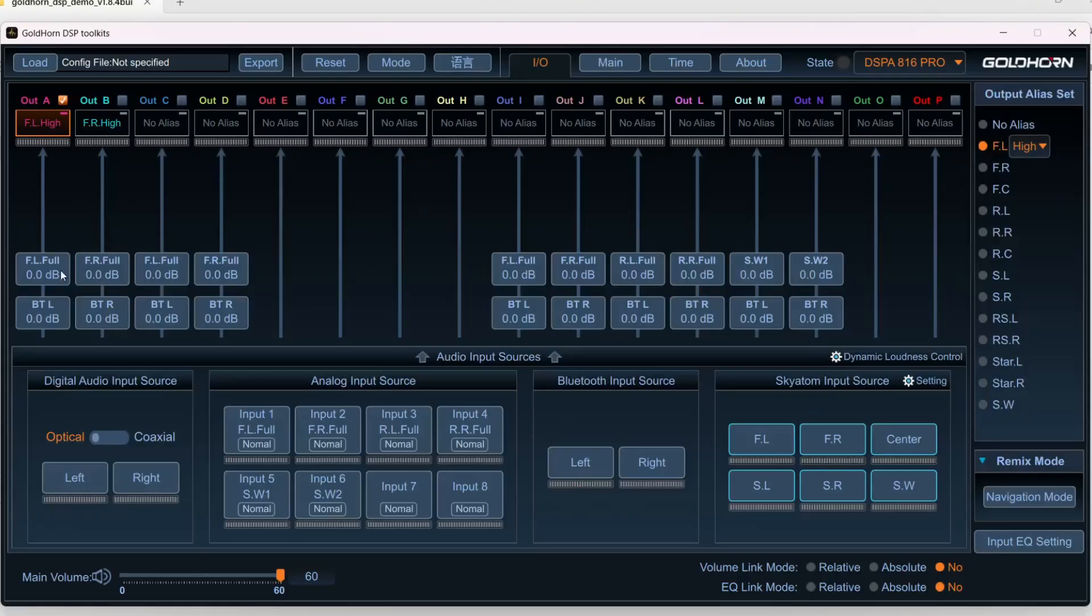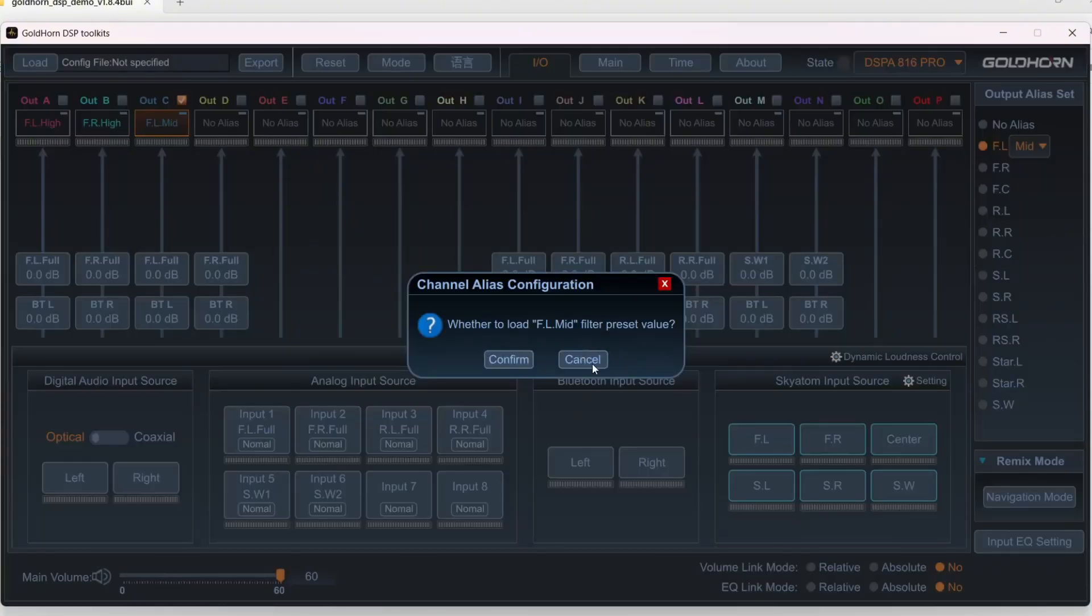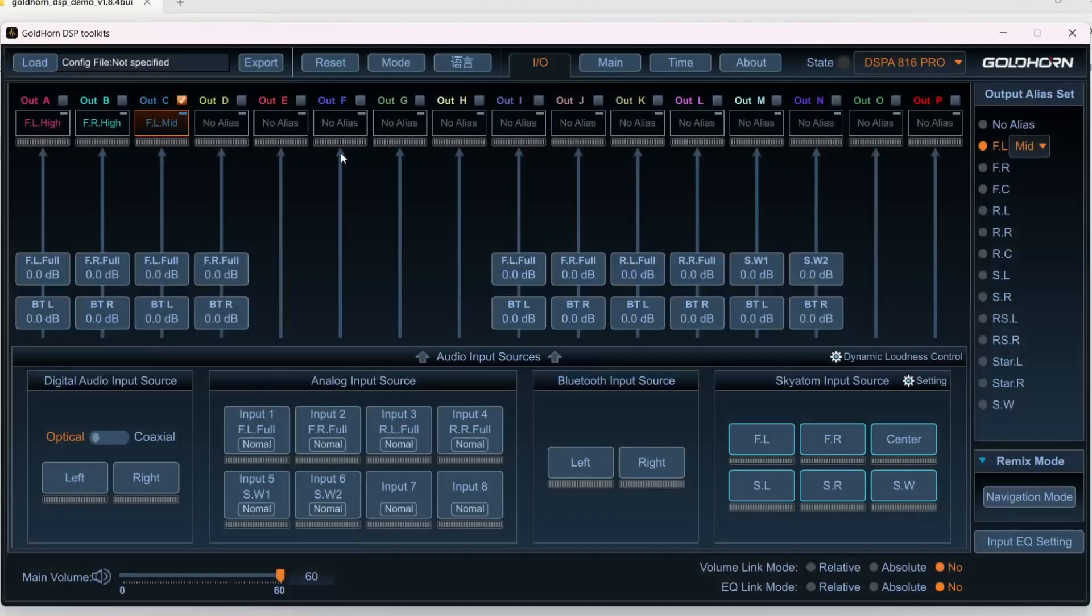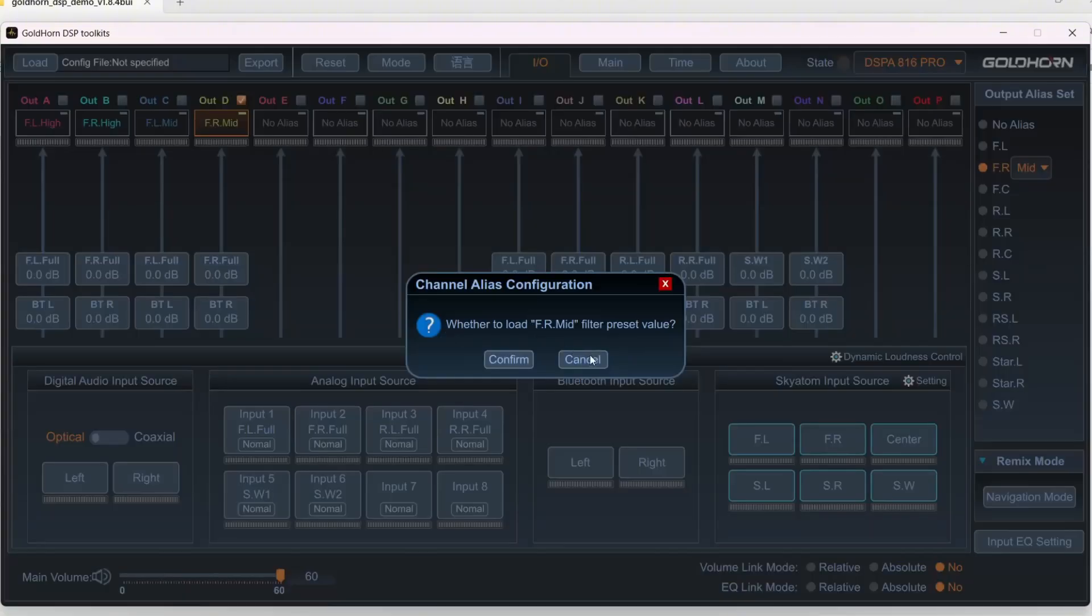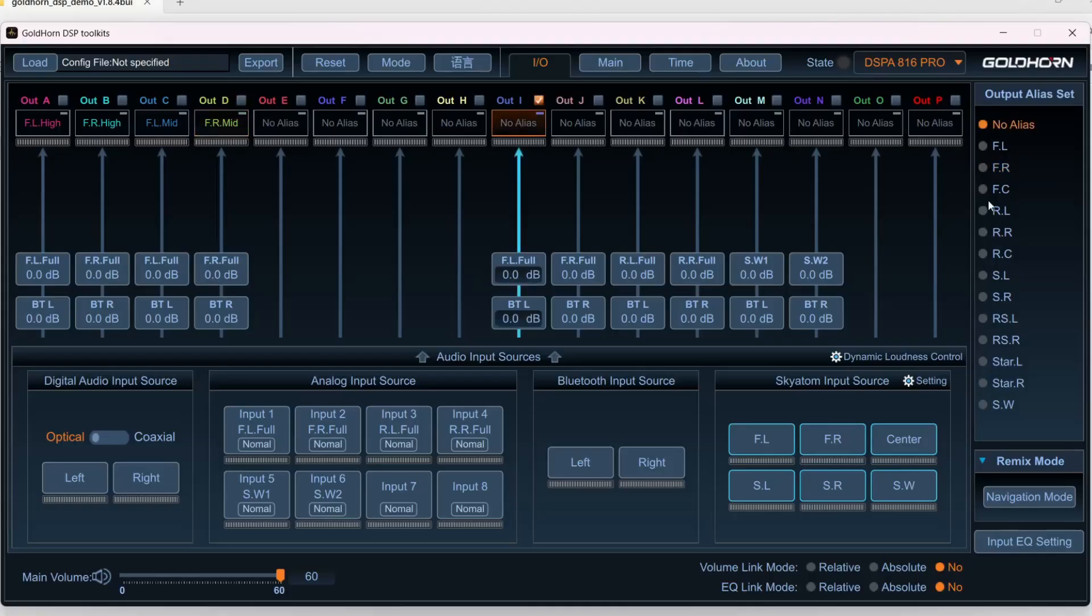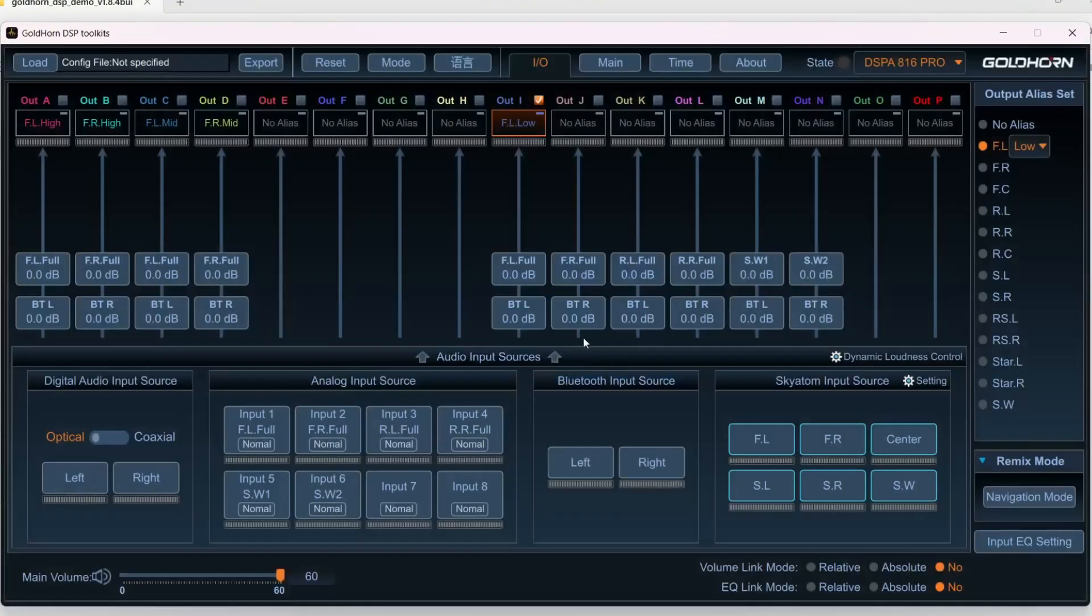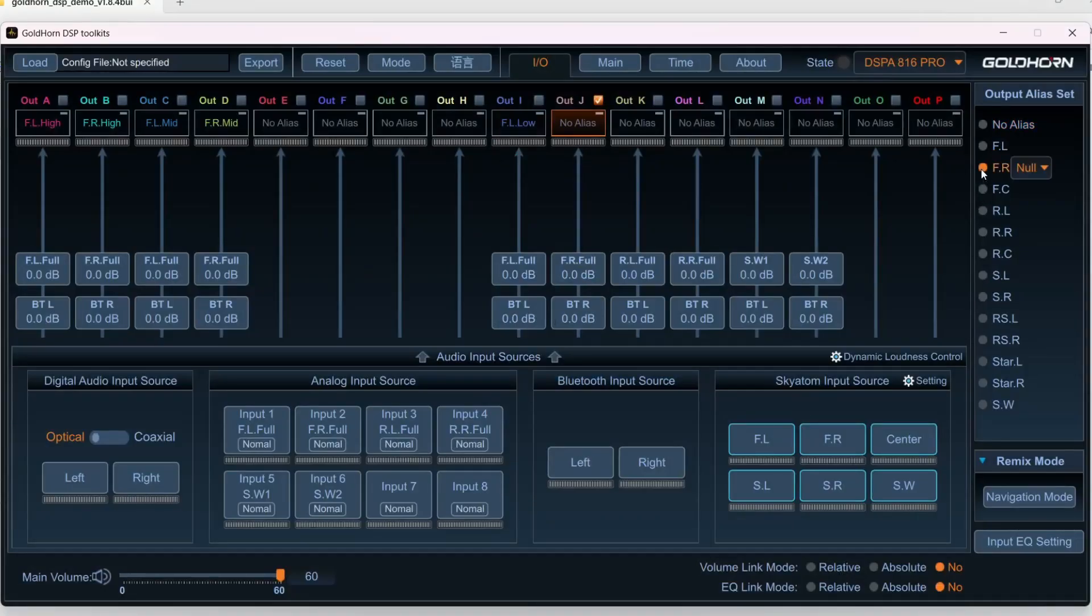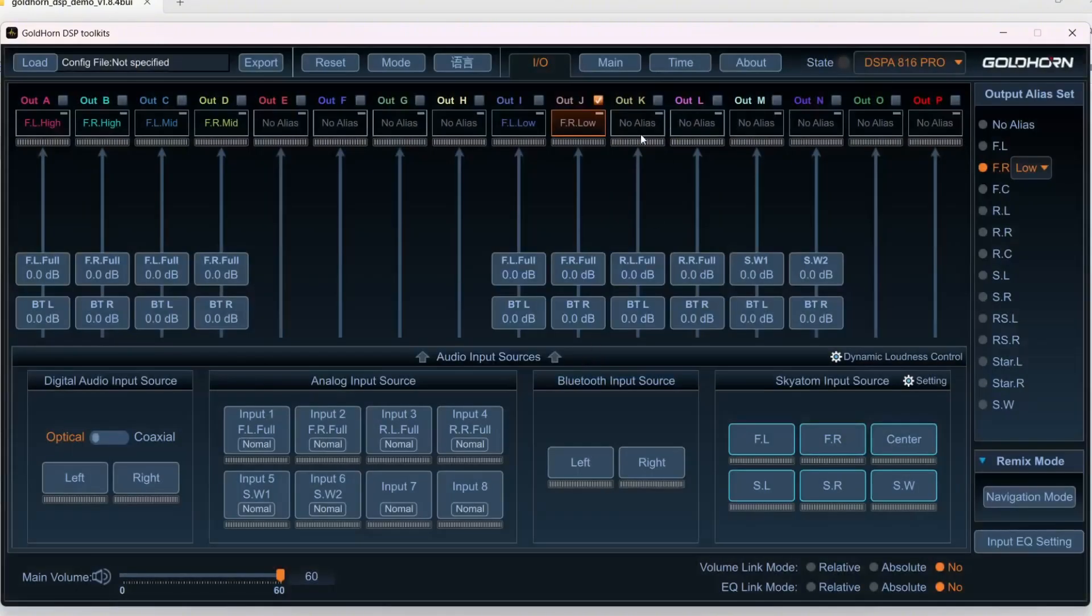Alright, so moving right along, we're just going to run through these real quick. So front left, front right highs, and then the mids. So we'll go front left mid, same thing. I'm just going to hit cancel here for now. And so there's our tweets and mids, and then we have our woofers in the front. So we'll go front left low, front right low.